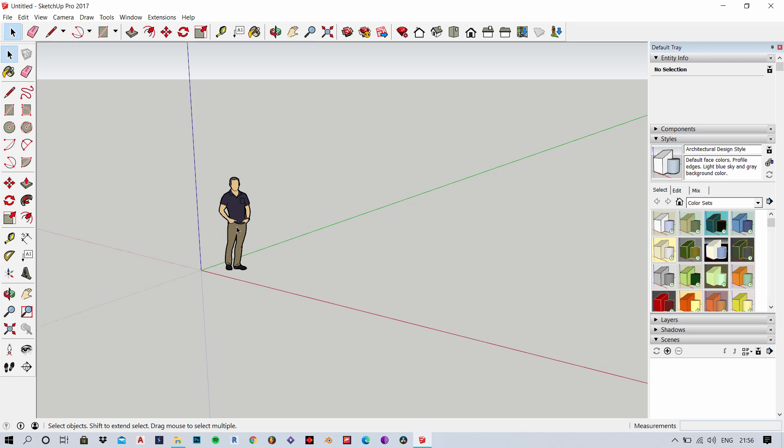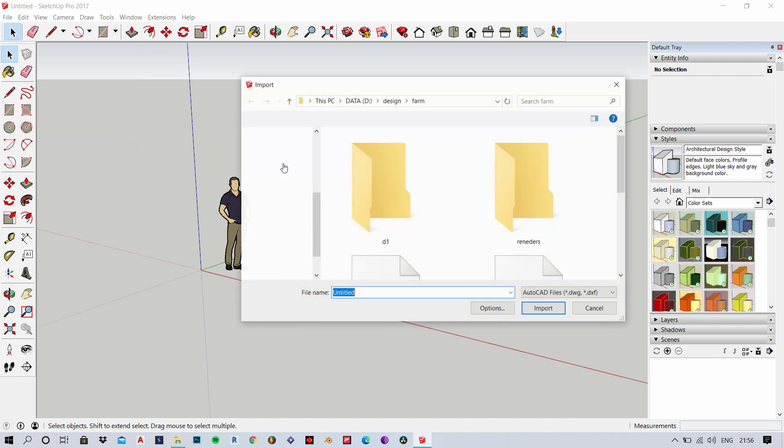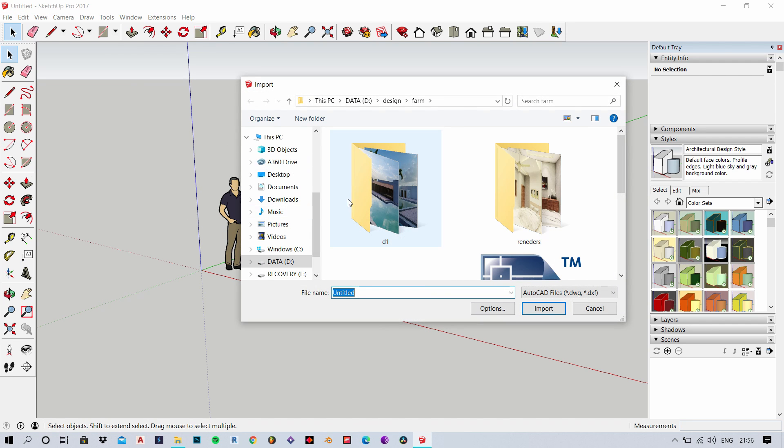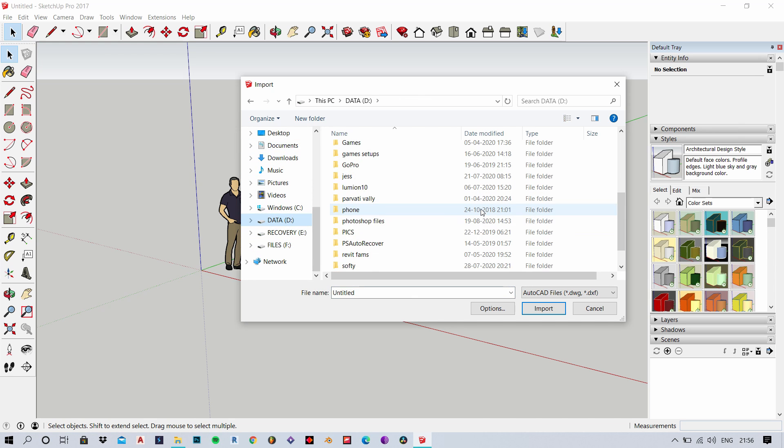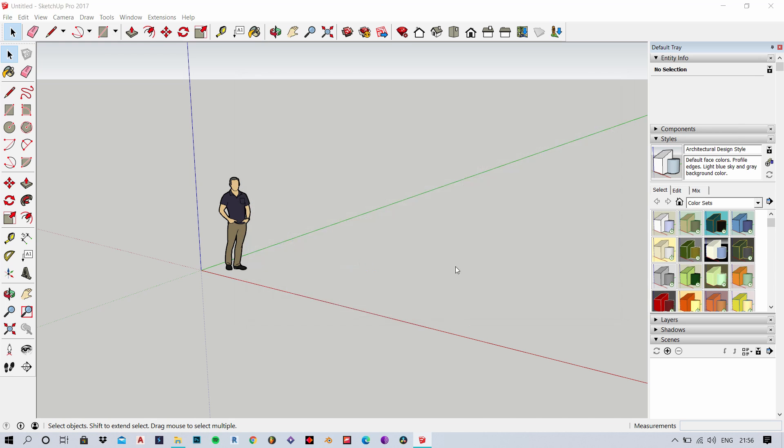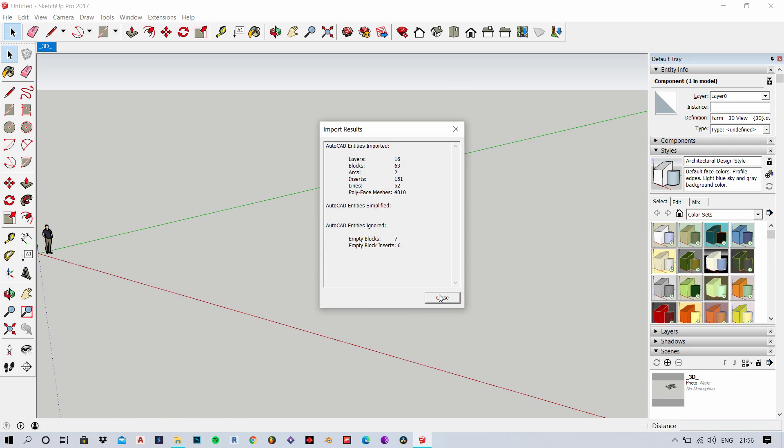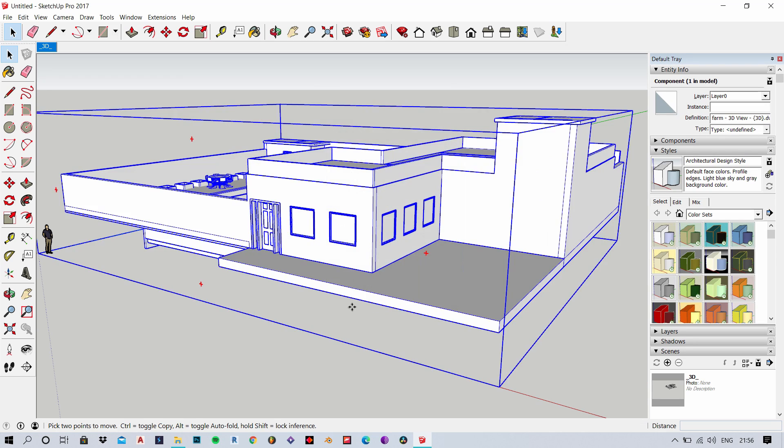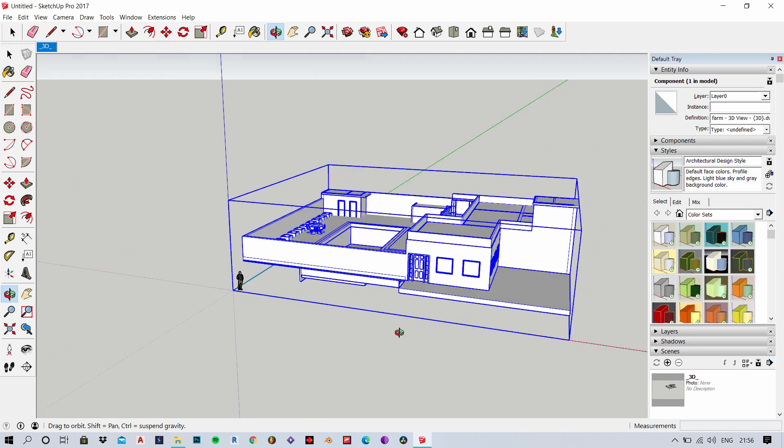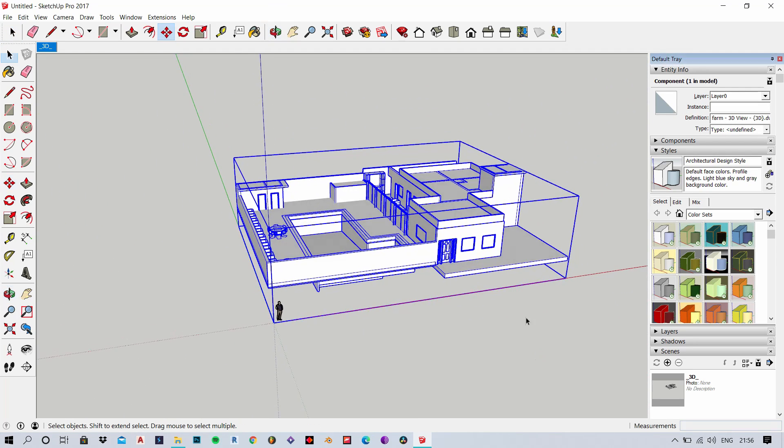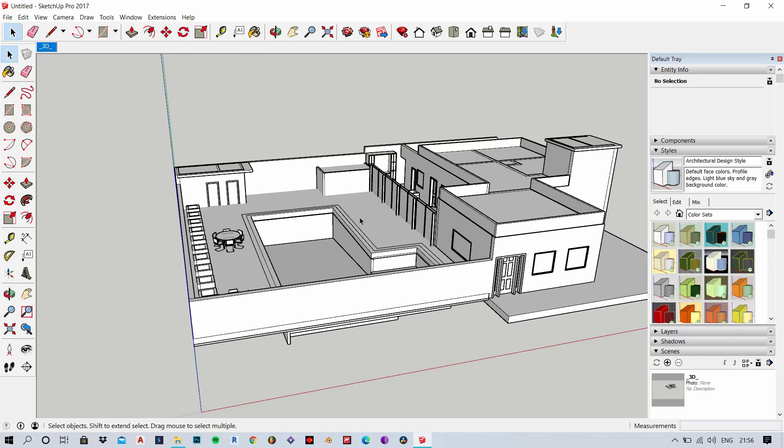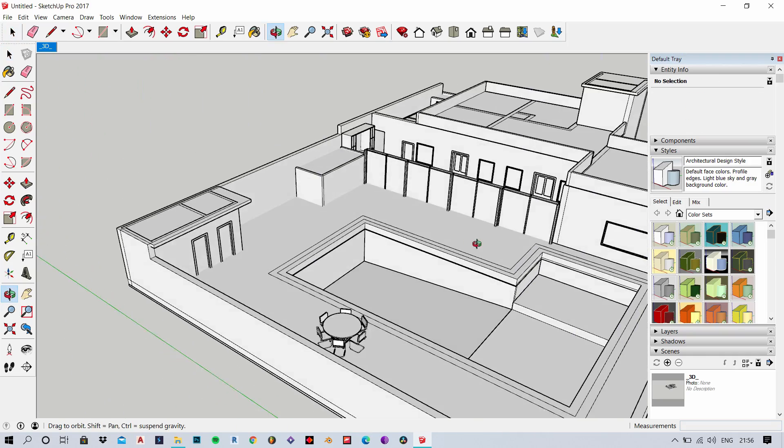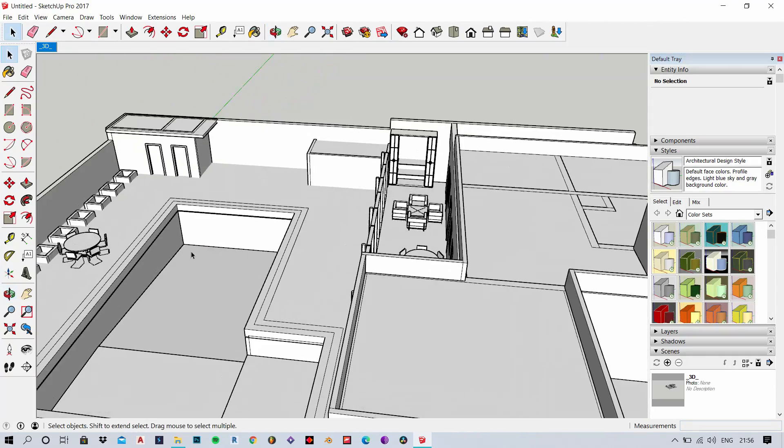Now we are in Sketchup and all you need to do is import and locate the file. After locating the file, you just click on it and open. It will import in a while showing you the details of the model. Now you can see the model doesn't have any materials. That is something we need to do on Sketchup, that's why I brought it here.